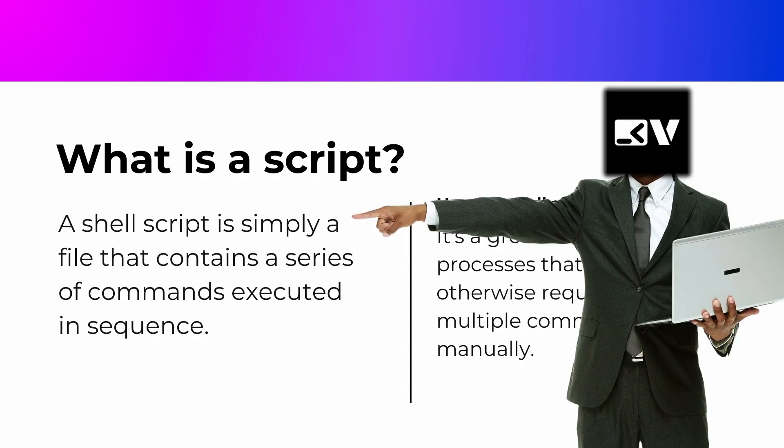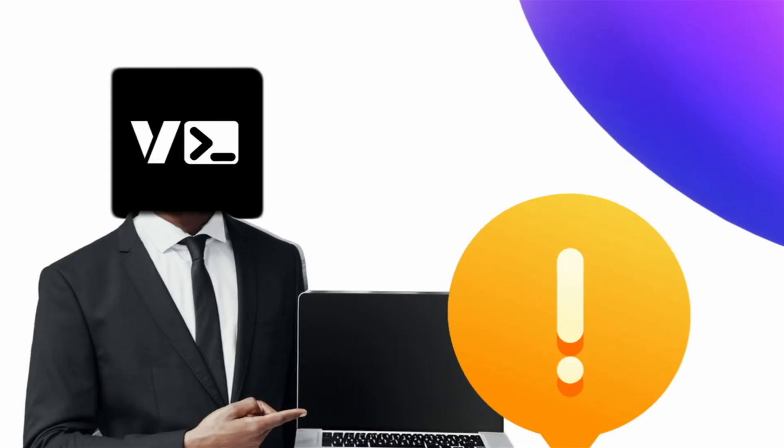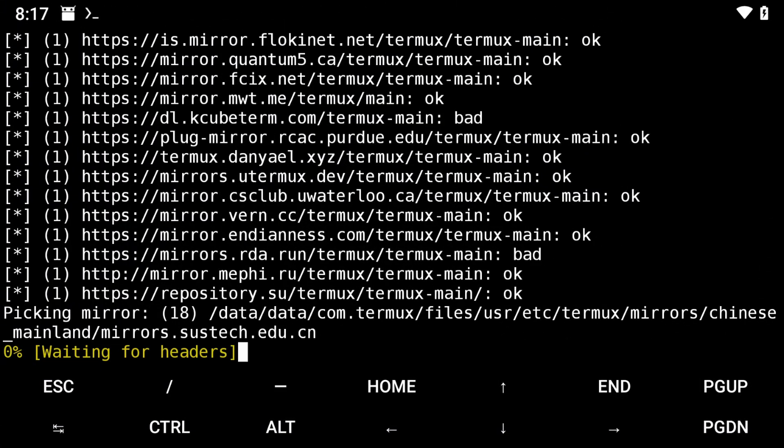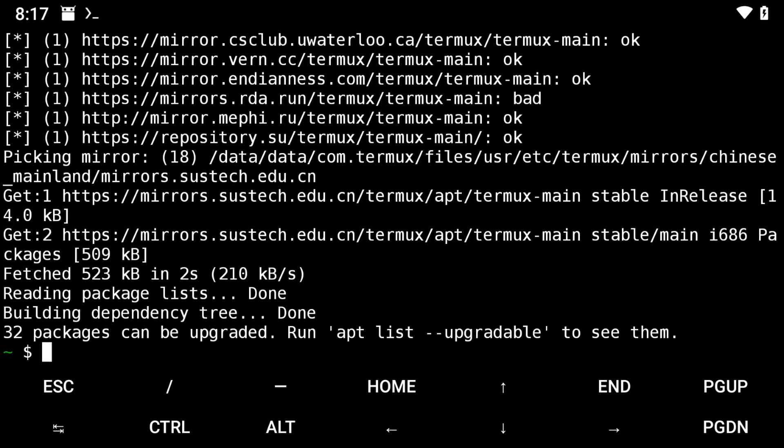A shell script is basically a file containing a series of commands that are executed in sequence. It helps you automate repetitive tasks by running multiple commands at once. Here's how you get started writing a basic shell script on Termworks.